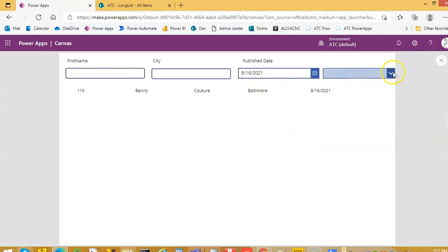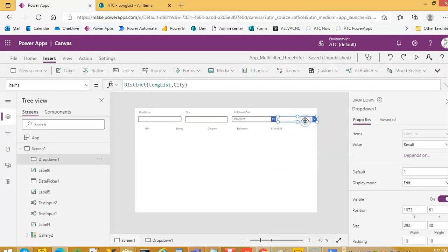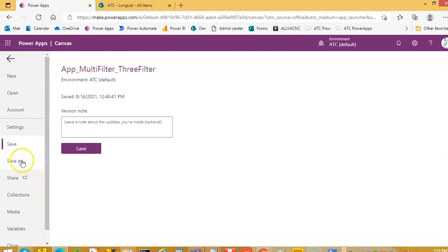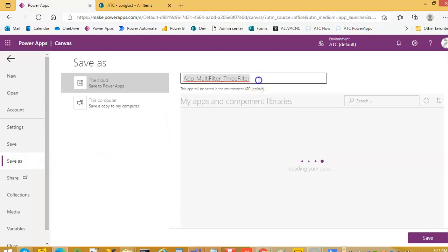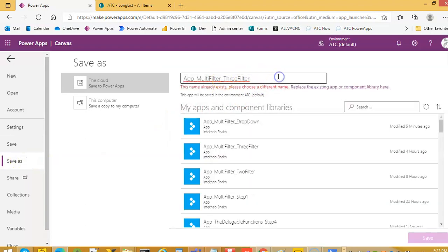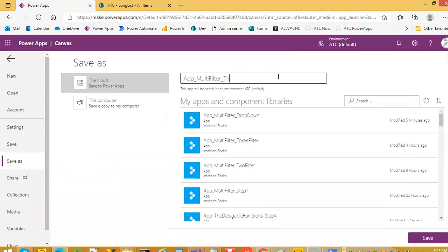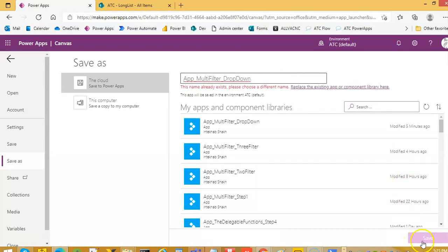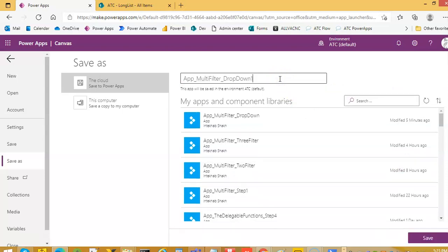There is sometimes a delay here. So we will save it as the drop-down. Drop-down. Done.